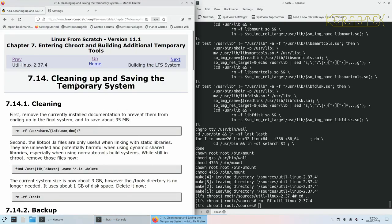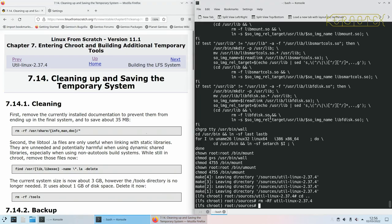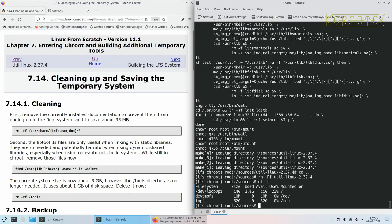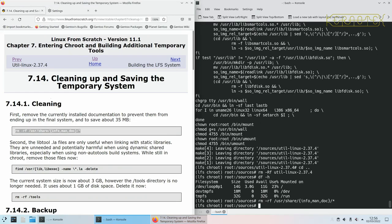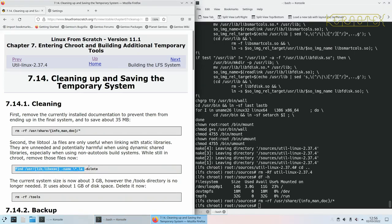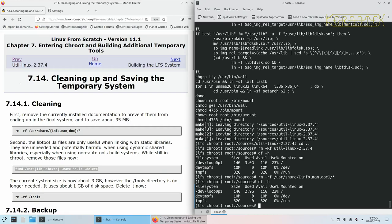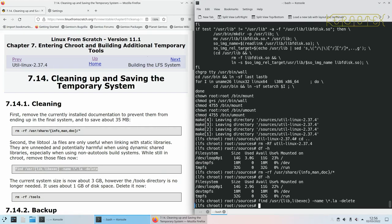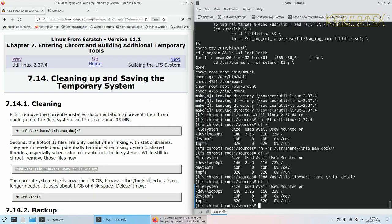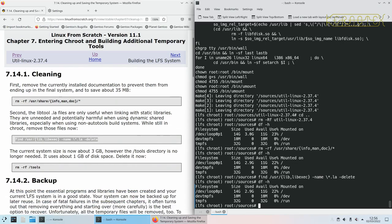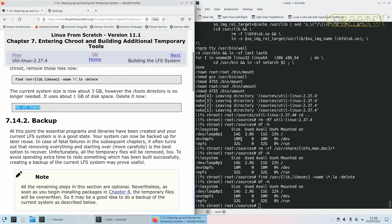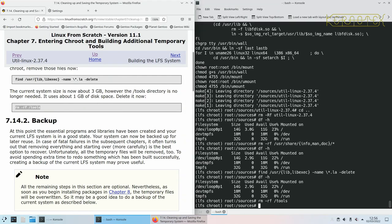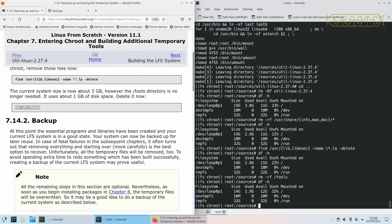Moving on now to cleaning up and saving the temporary system. Because it's only a temporary system and save a bit of space if you so wish. Let's see how much space we're using at the moment. So we've used 3 gigabytes. This says it saves only about 35 megabytes but if you are tight it might make all the difference. These LA files can be deleted. Let's see if that made any difference. Yes slight difference. I think these are quite tiny so I don't know if they make any difference. No. It says the current system size is now about 3 gig which is correct. However the tools directory is no longer needed. It uses about 1 gigabyte of space. Delete it now. So we can delete the tools directory. You can see it's got rid of exactly 1 gig.